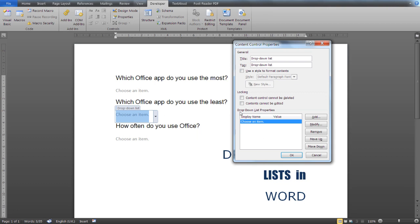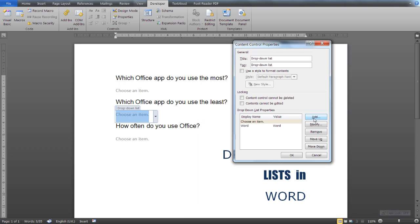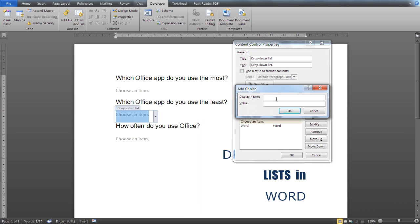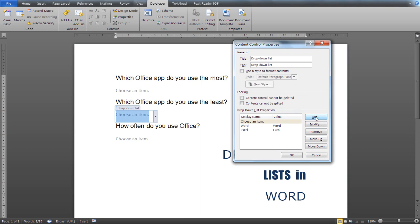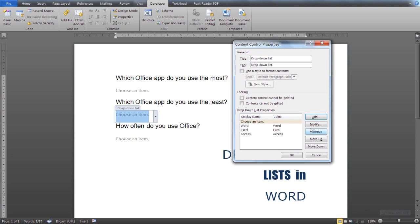Now from the Drop-Down List Properties, you can add an item. You can add as many items as you'd like. Click OK.